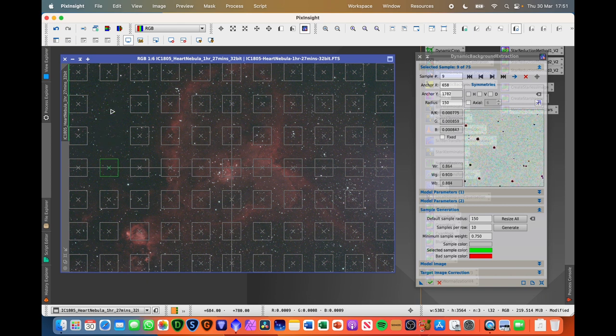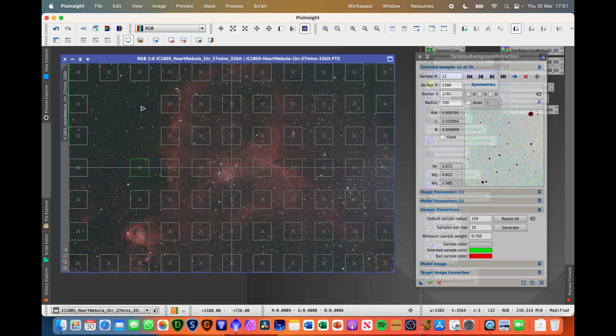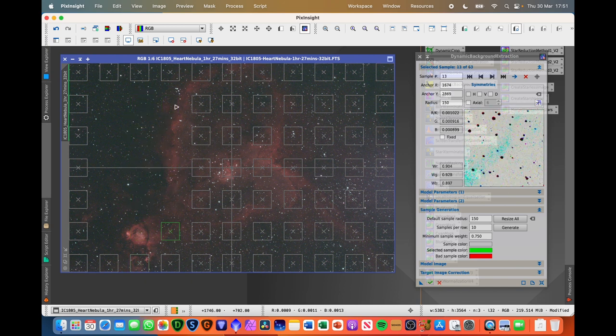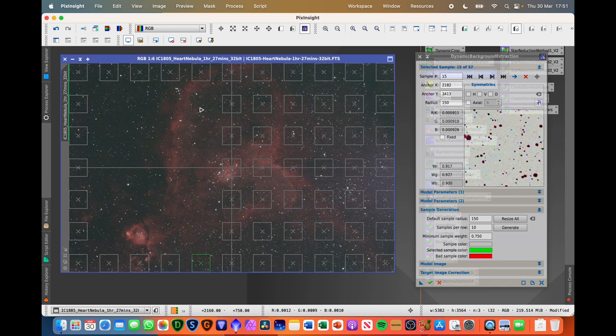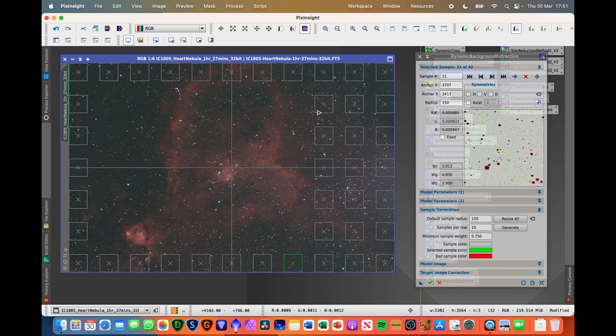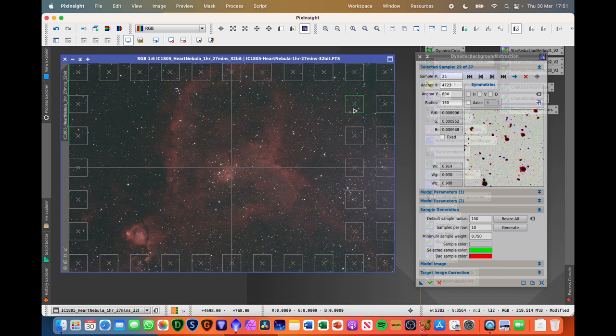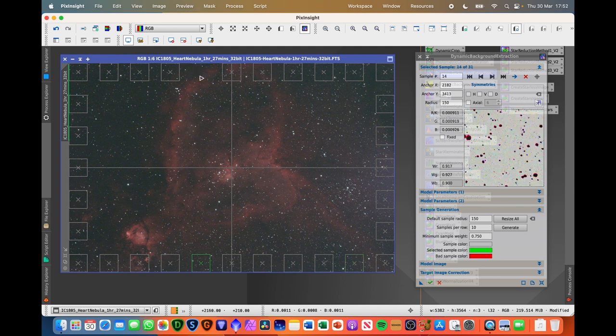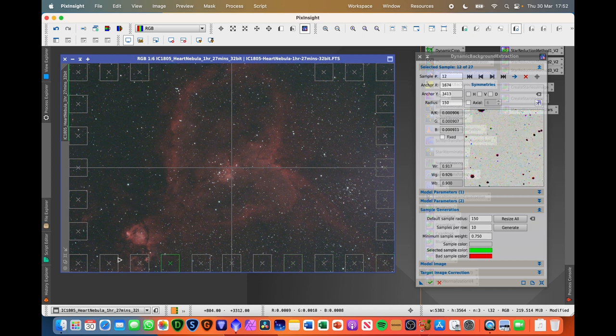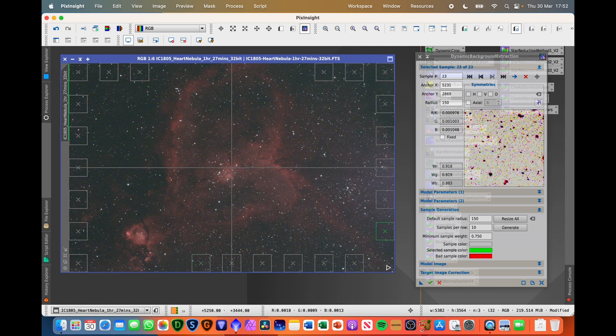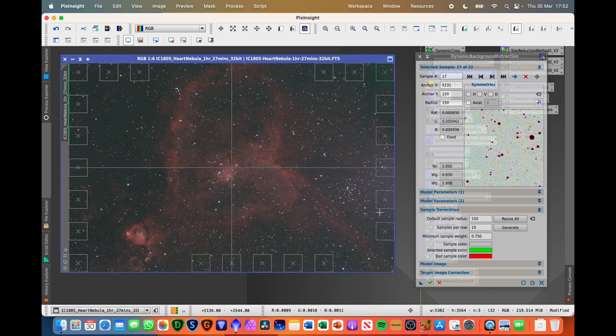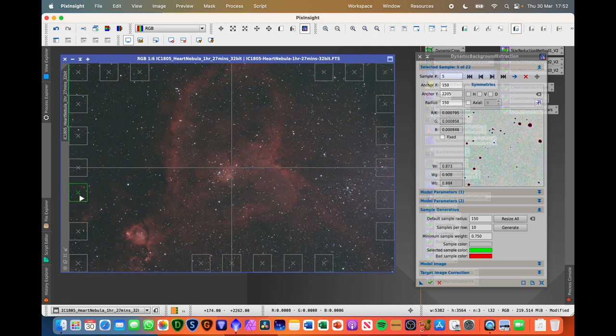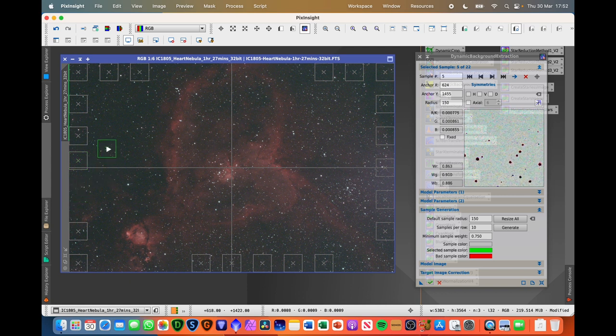So I'm going to delete these on a Mac. So I press the function and the backspace key to delete anything in the middle. And once we've done this as well, I'm going to be deleting the boxes where there's nebulosity and we don't want to extract that as well. This is amp glow from my camera because even though I've taken calibration frames, they don't seem to be quite good enough to get rid of that amp glow on the 183, which is a pity.